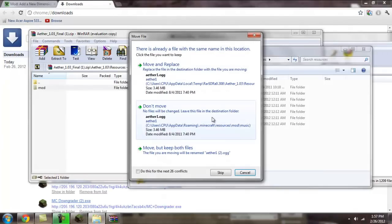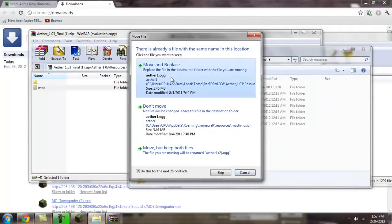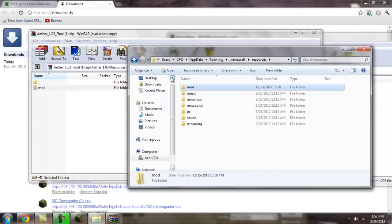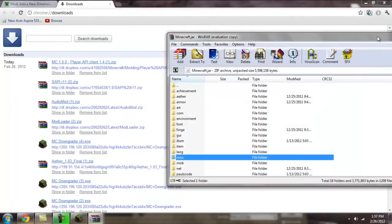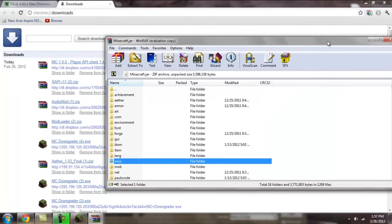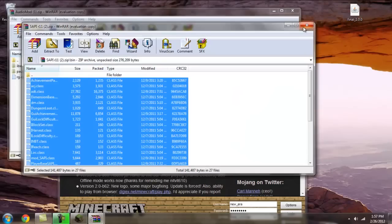Move and replace, if you get that option. I'm pretty sure you won't. After that, just close up everything. You should be done now.